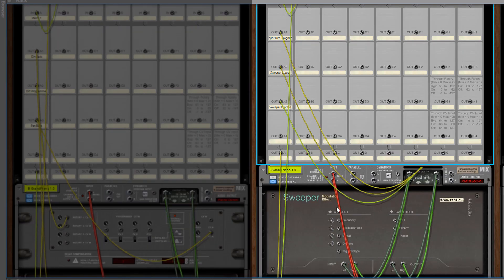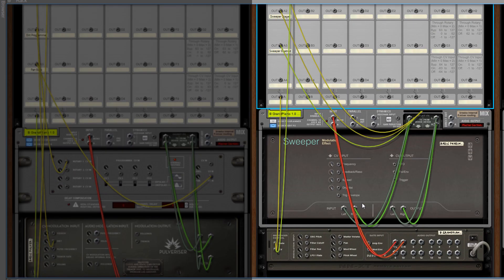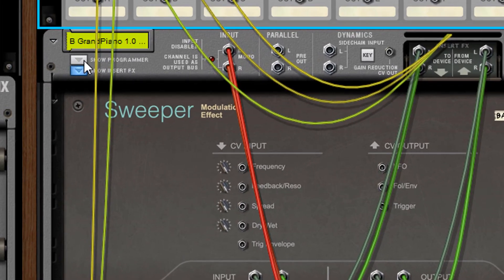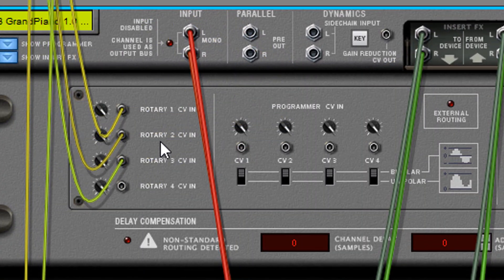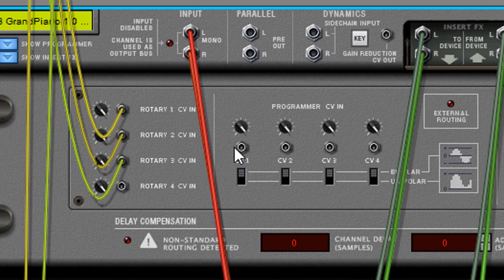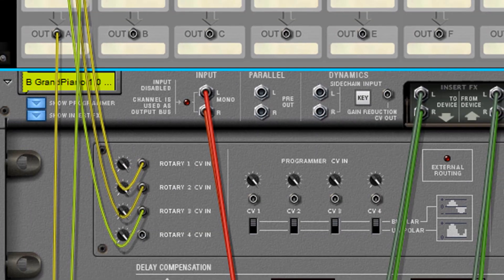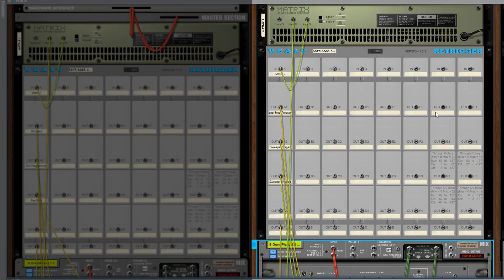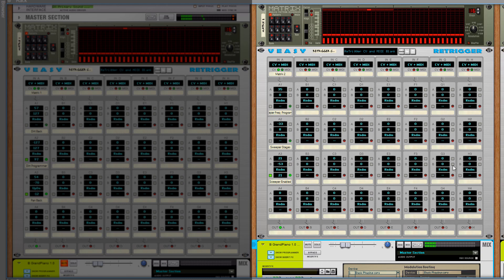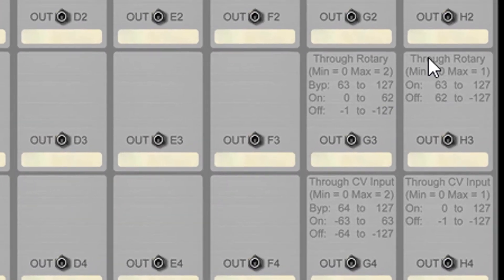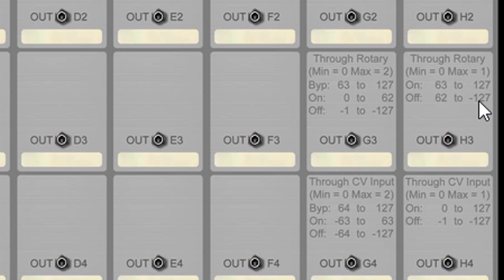Note that you have to use different values when the connection is made with the rotary input jacks than when the connection is made with the CV input jacks. On the back panel of the re-trigger a table is shown to help you select the right values. First shown are the rotary values and below you can see the CV input values.